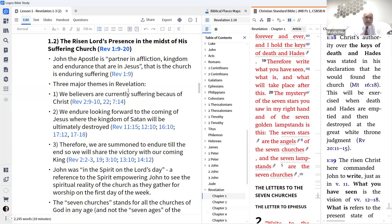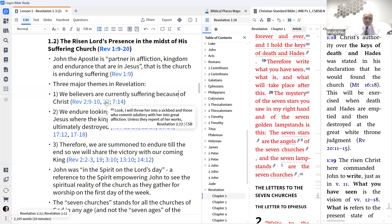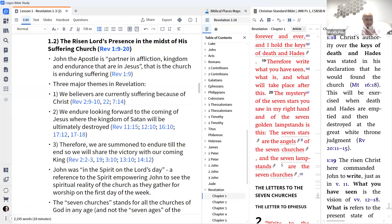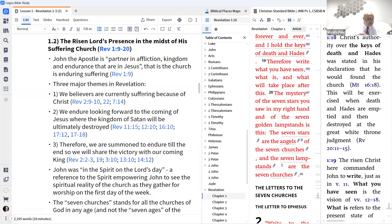John the apostle is partner in affliction, kingdom, and endurance in Jesus — that is, the church is enduring suffering. There are three major themes in Revelation: we believers are currently suffering because of Christ; there is also affliction for believers who have fallen away so that they might repent; and those already in heaven came out of the great tribulation. Some people believe the great tribulation will be seven years before Jesus comes, but I don't get that from Scripture. We are currently suffering; we are already in the great tribulation ever since Jesus told us we would be hated.